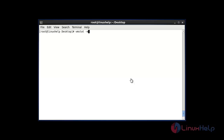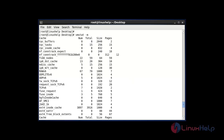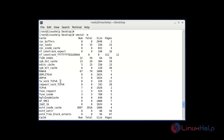Now I am going to display the slab info using vmstat -m. After entering this command and hitting Enter, this is the method to check slab info using vmstat. This is your output of the slab information.